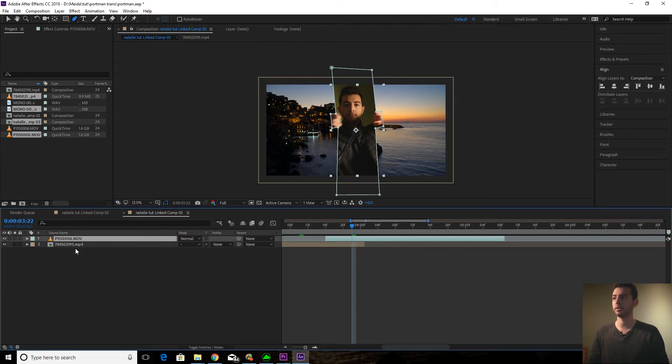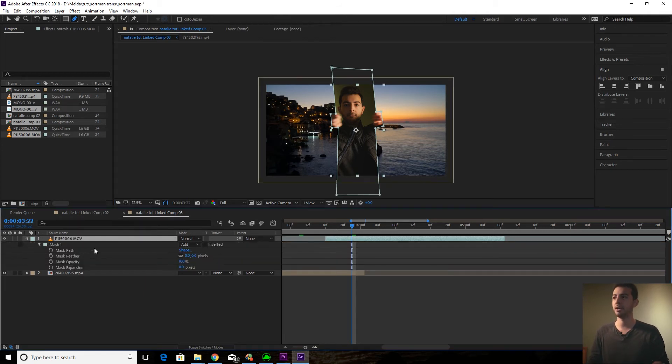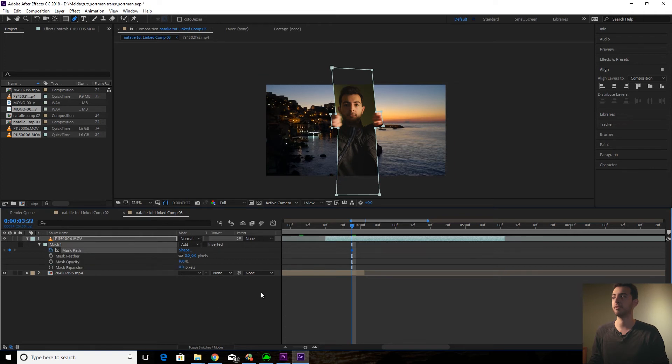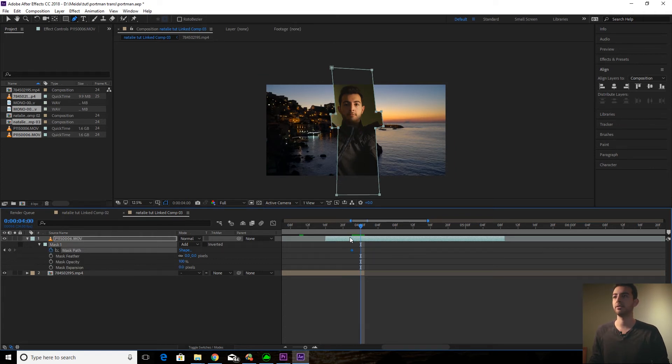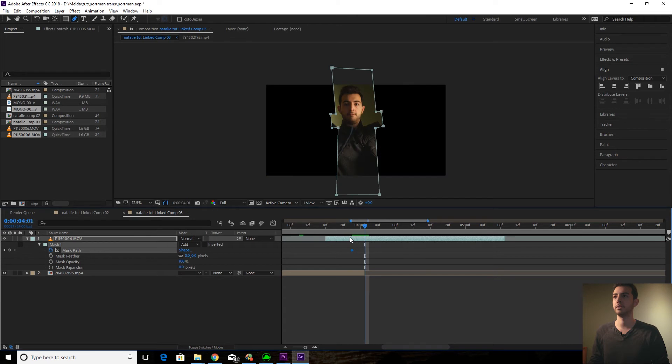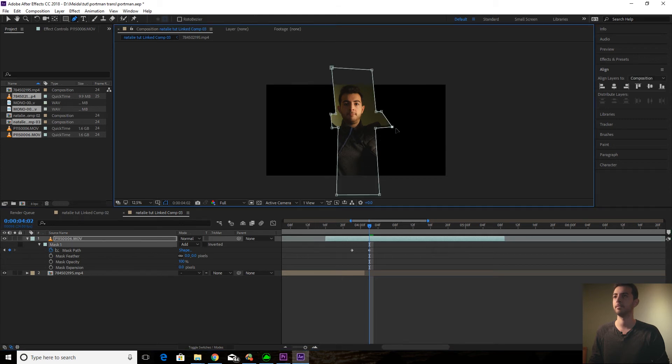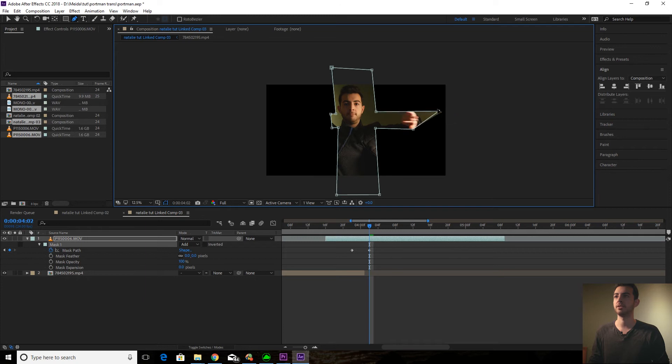And now what you're going to do is you're going to click MM to bring up the mask properties. And we're going to start animating this mask. So we're going to keyframe mask path. Let's go forward in time, page down to go a couple frames. Don't worry about the clip being gone just yet. We'll fix that.